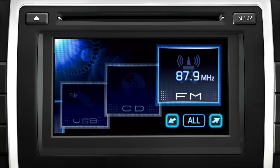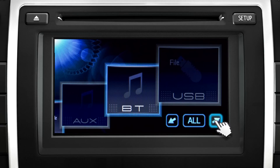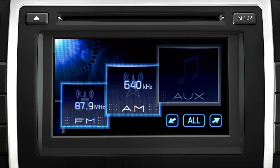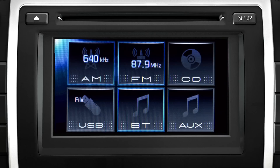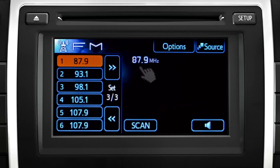Scroll through the sources by touching the arrow buttons. Gray dot icons are not currently available. If you'd rather see all the source icons on screen at one time, touch the all button. Either way, touch the icon of the source you want, and it will begin to play.